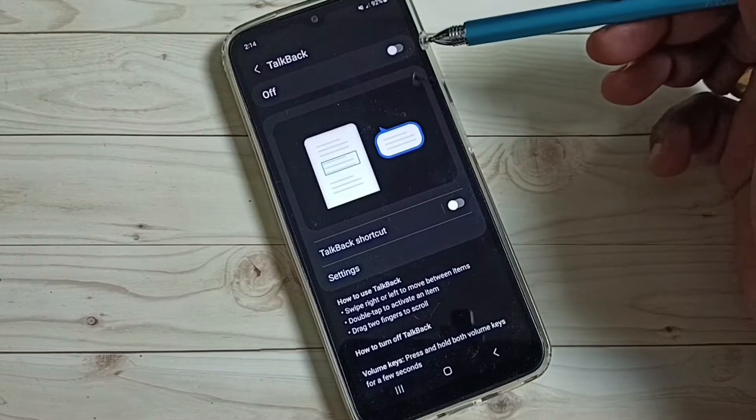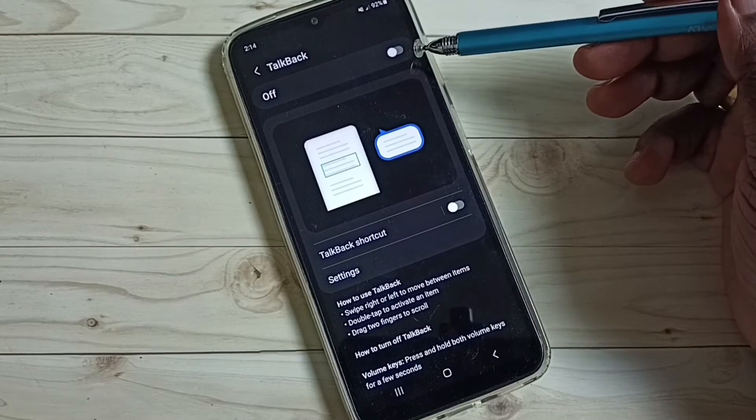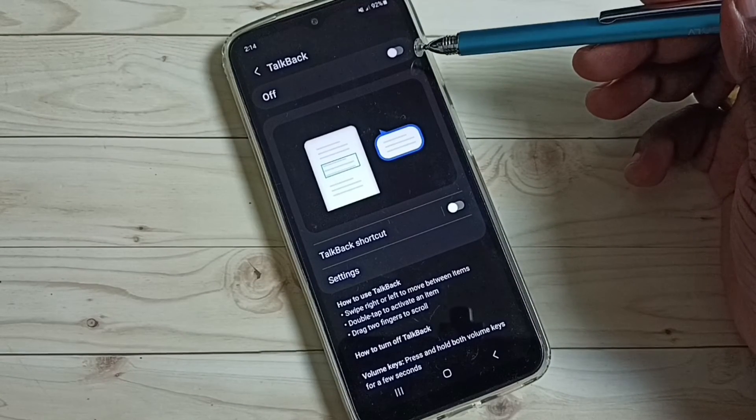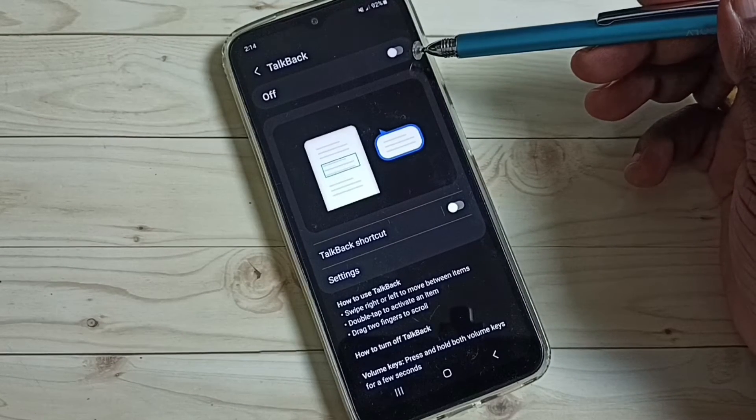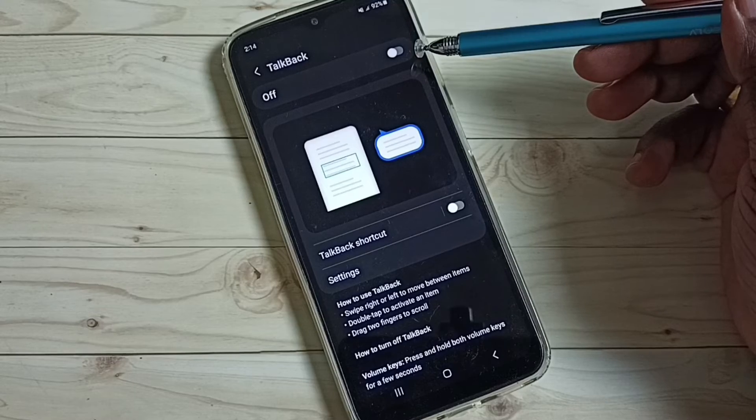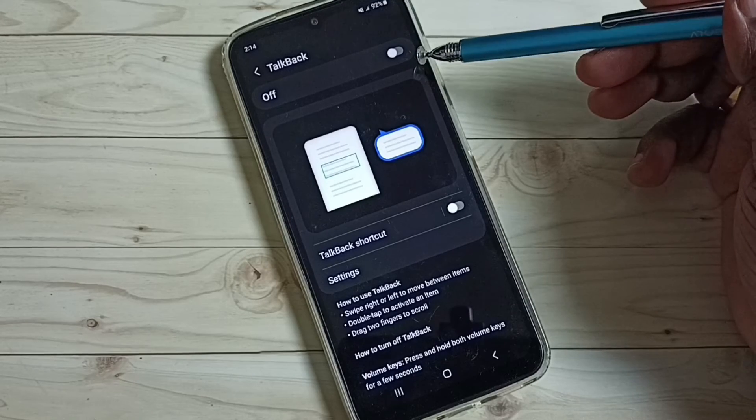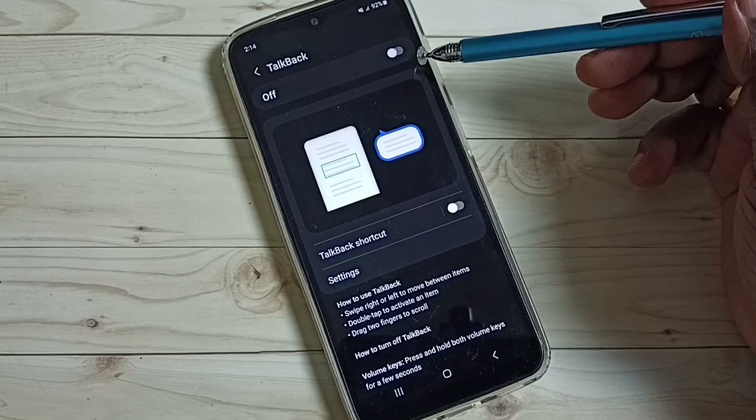Done. So now I have disabled or turned off TalkBack. So this way we can turn off TalkBack.